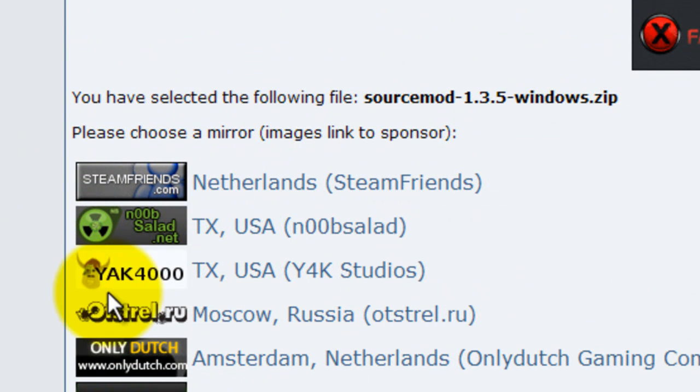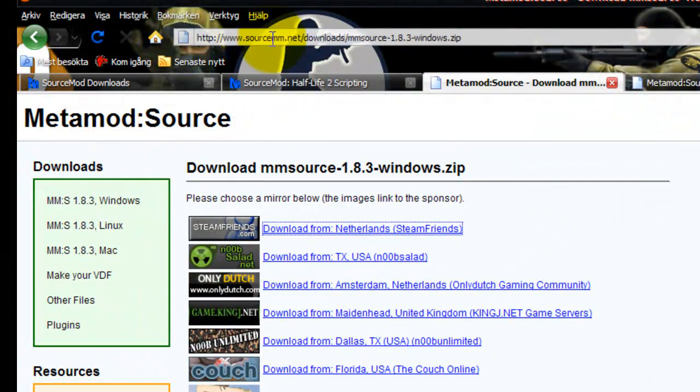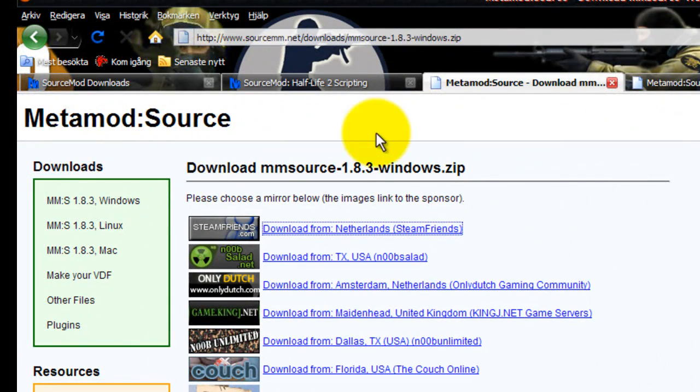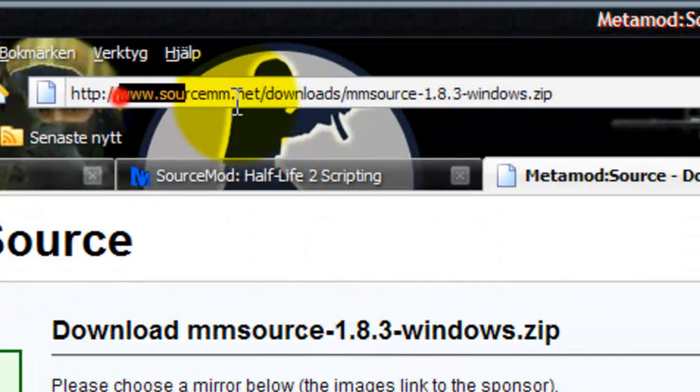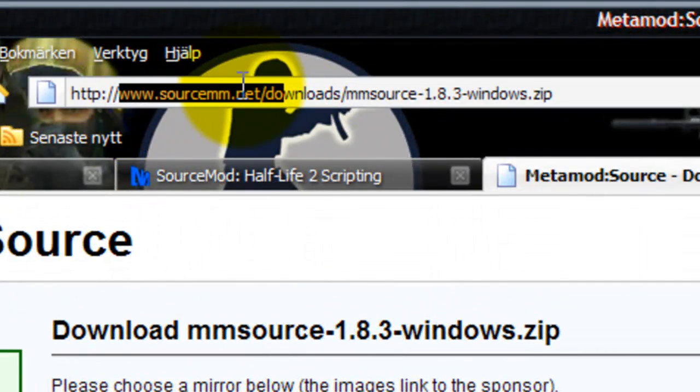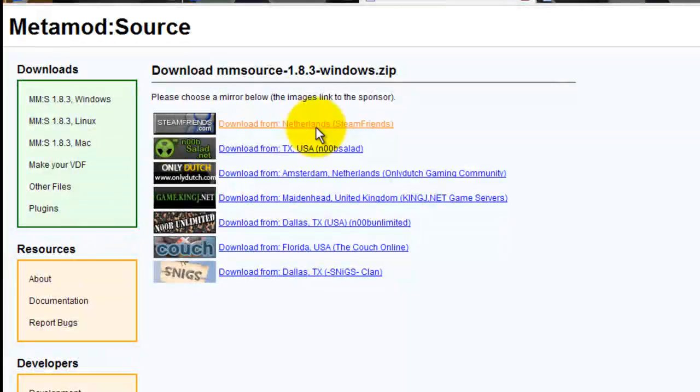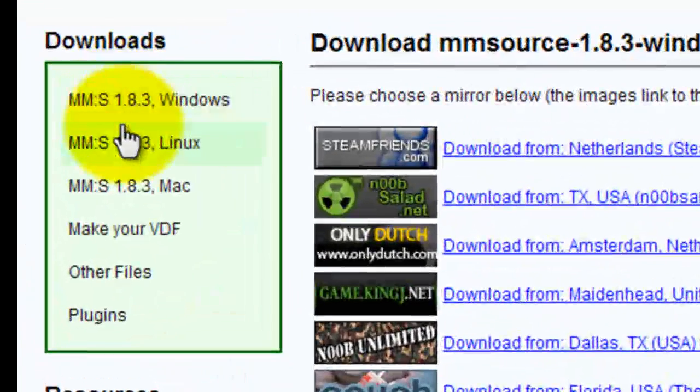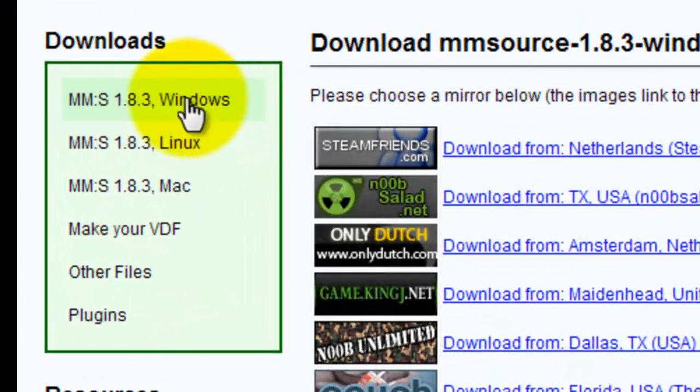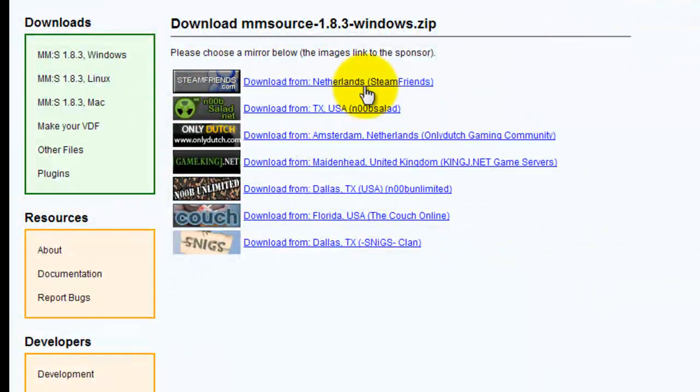Download the Metamod source from mms.net. Just press MMS Windows here and download it.